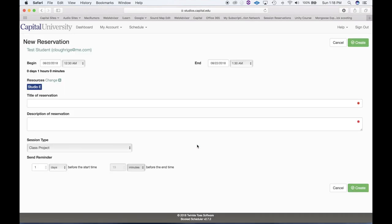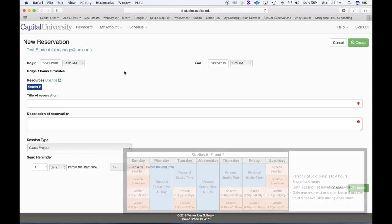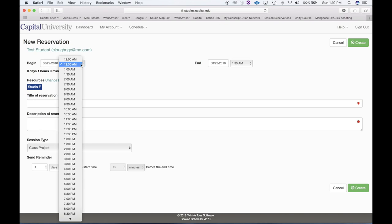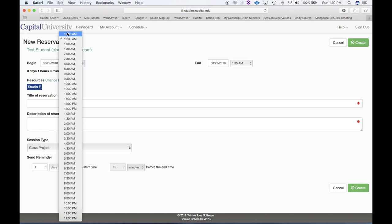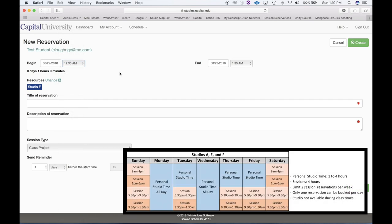Now we're on the new reservation page. As I mentioned earlier, there are two different types of reservations: personal studio time reservations, which are in 30-minute increments, and then there's sessions. Let's say I want to reserve Studio E on this Wednesday. Going through the beginning time, you'll notice there are only 30-minute increments. Wednesdays are only personal studio time, as you'll recall from the graphic on the dashboard.